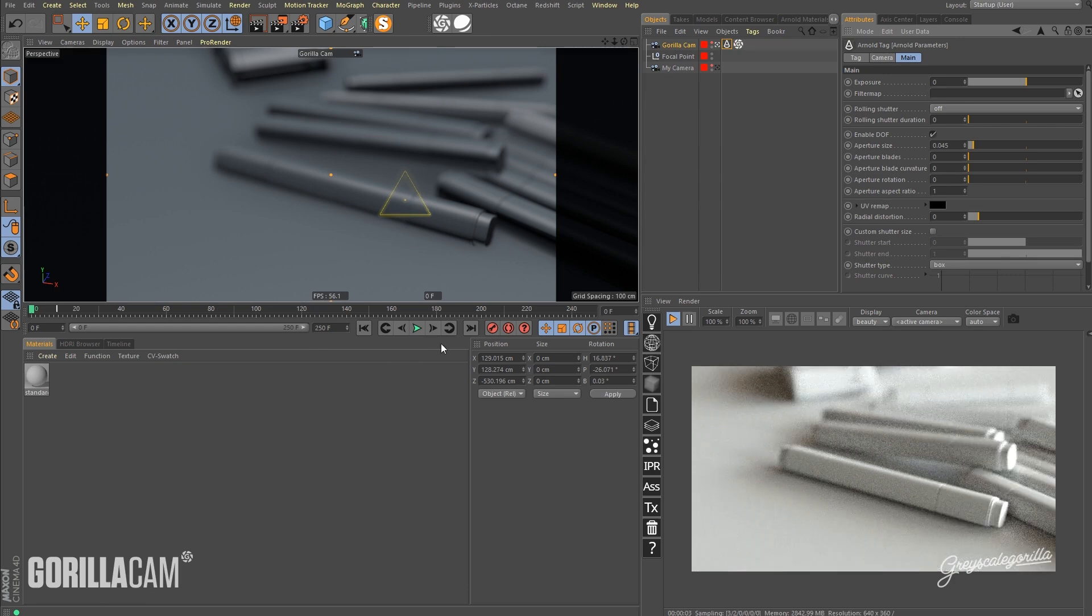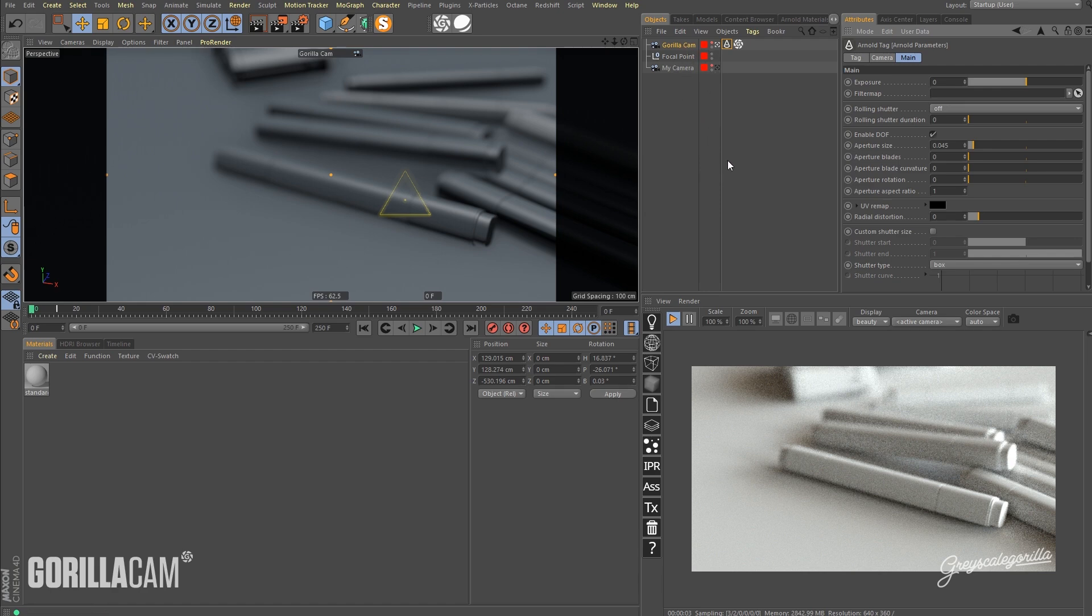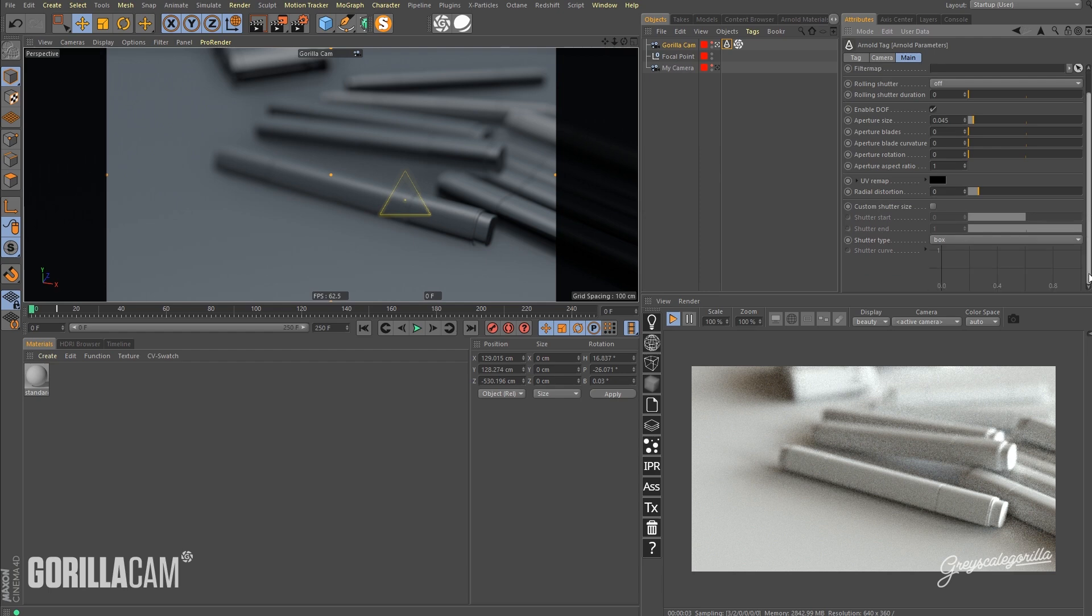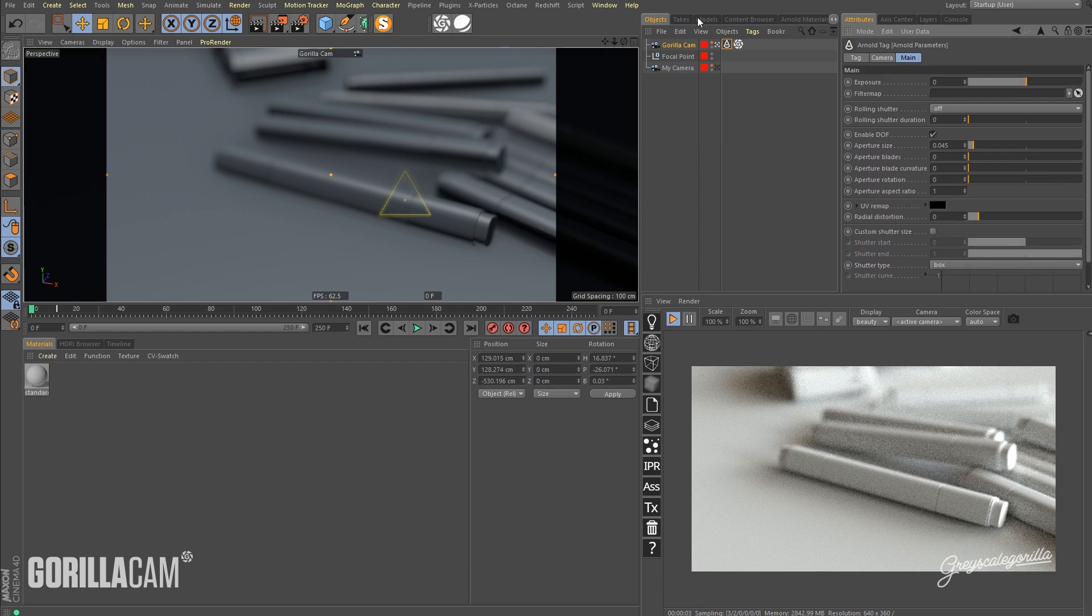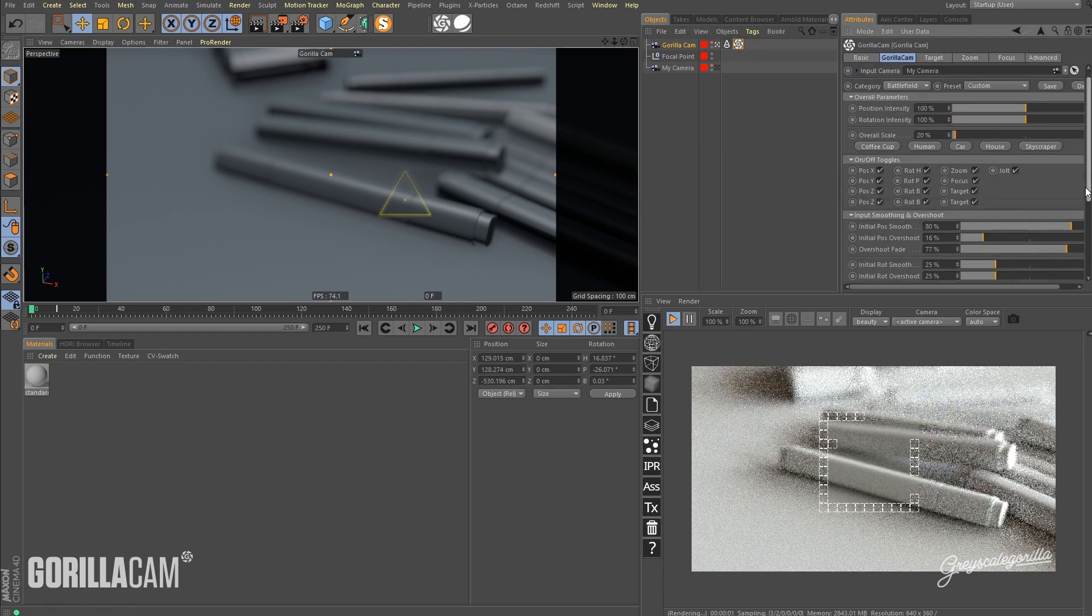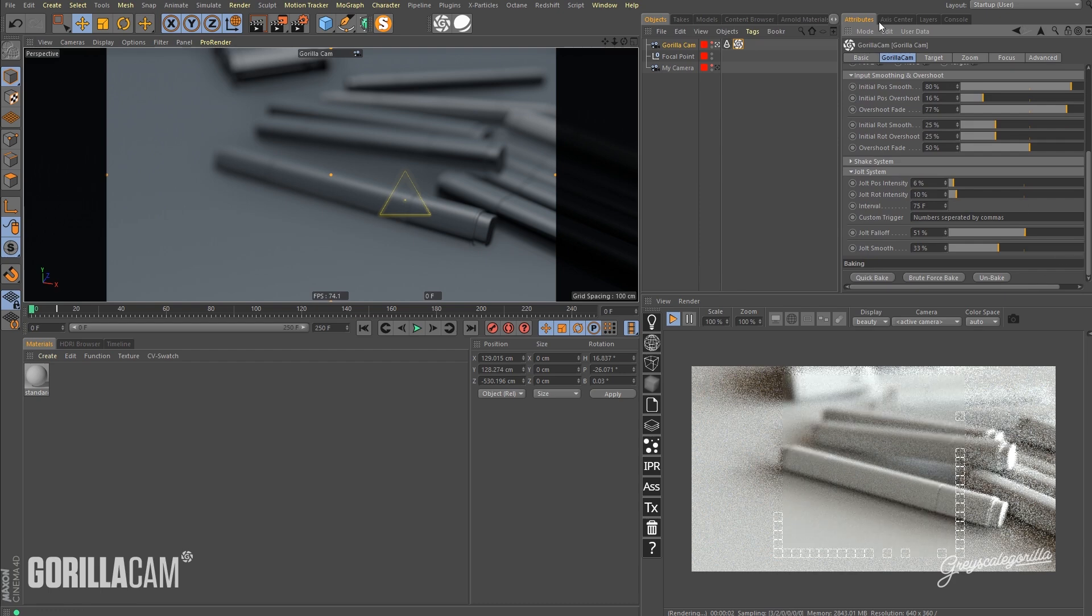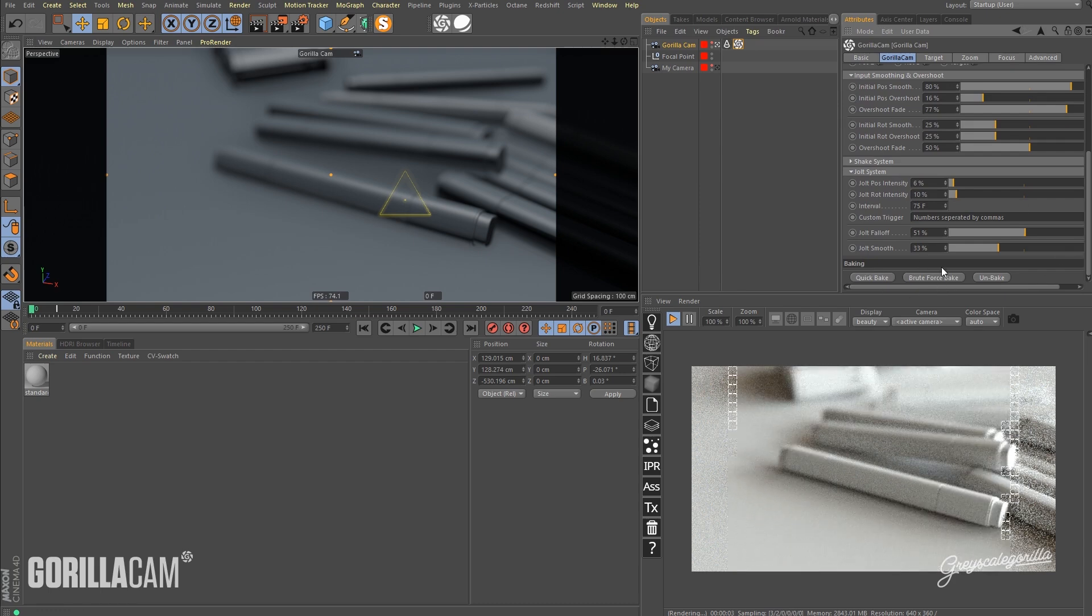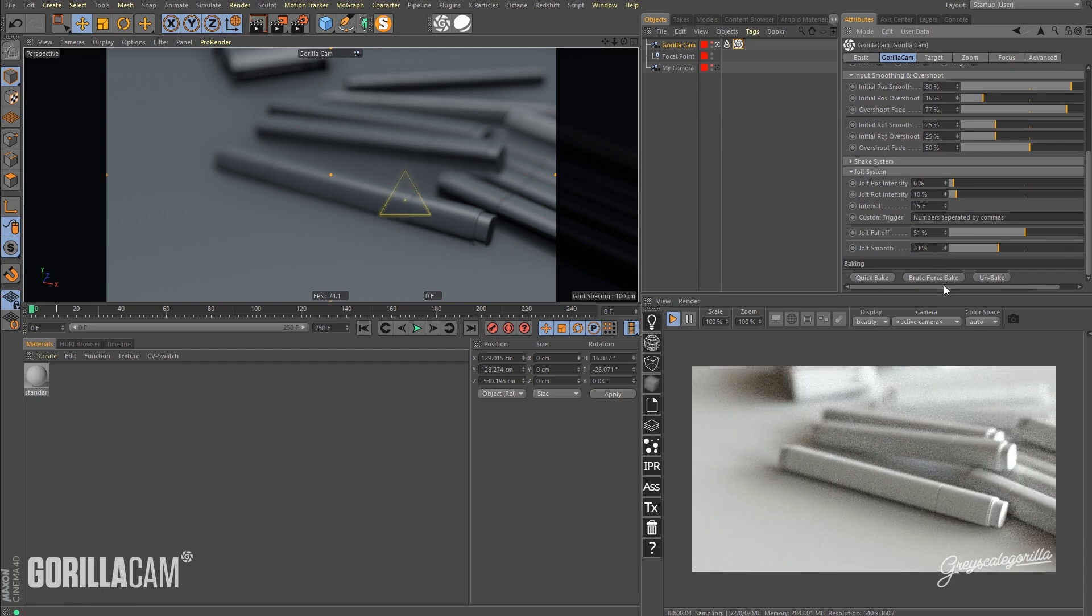Yep, good. So once that's all set, and as long as your focal point or your GorillaCam is not being changed by any sort of secondary methods like Signal or something like that, you can use the Quick Bake under the main GorillaCam tag. Otherwise, you could use the brute force bake if you're using Signal to drive anything.